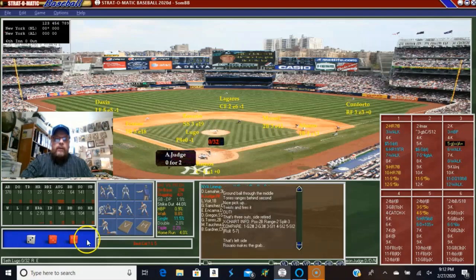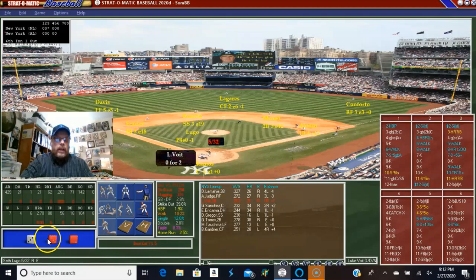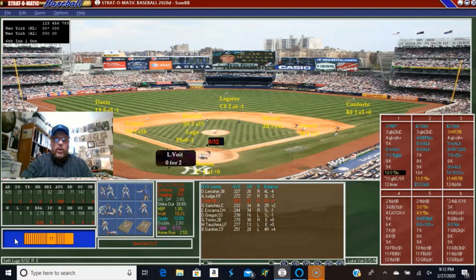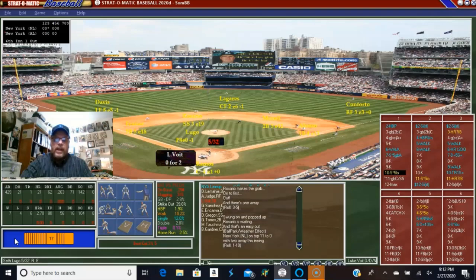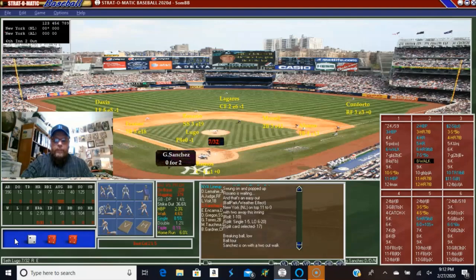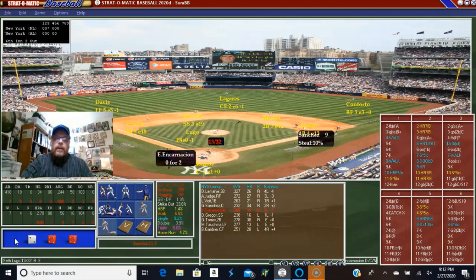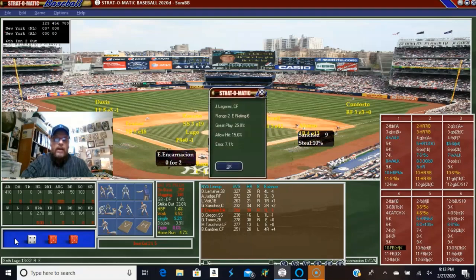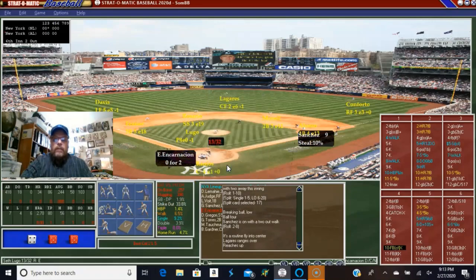Ground ball to shortstop. Luke Voigt is up — Luke Voigt with a single one-to-five, but it does not fall in that range, so he's going to line out. Gary Sanchez comes up and he's going to walk. That brings up Encarnacion — and he hits a fly ball to center, and it is an out.